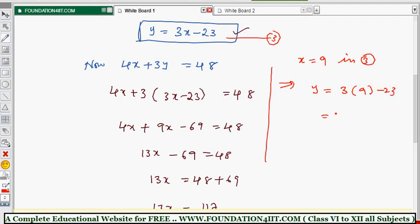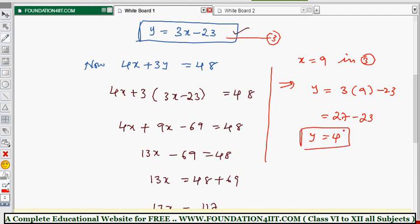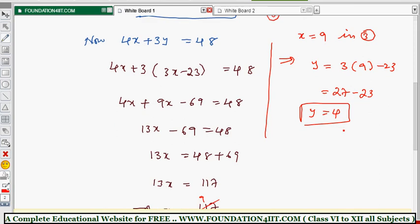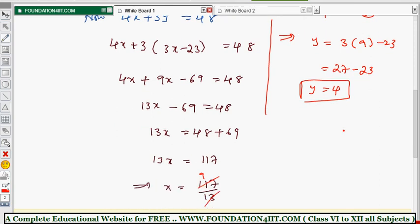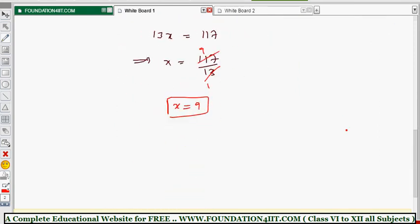So y equals 27 minus 23, which equals 4. Therefore x equals 9 and y equals 4. These two are the solutions of the given simultaneous linear equations.